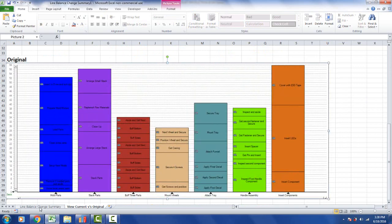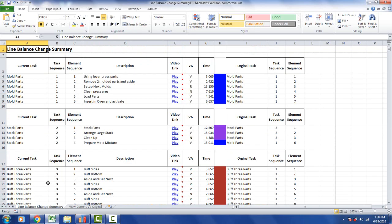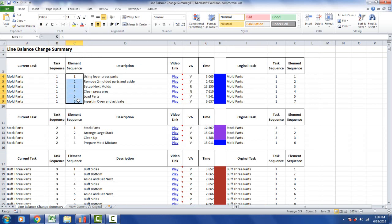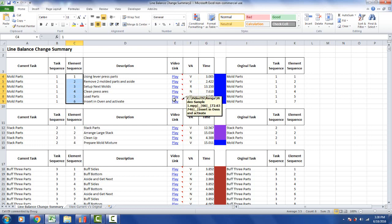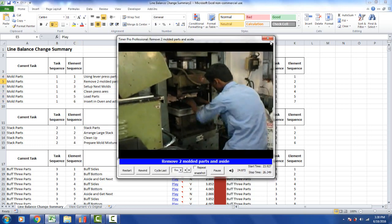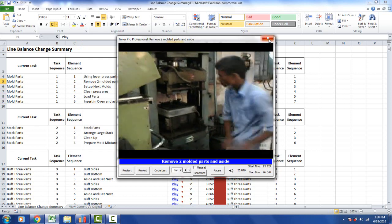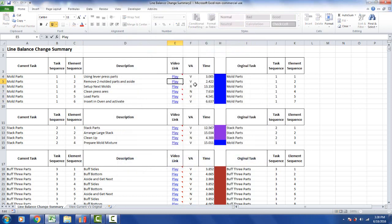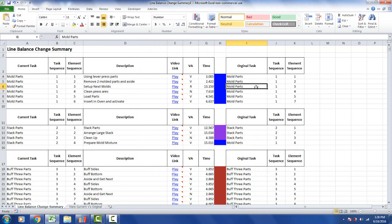Over here in the line balance change summary, it's actually documenting it. You can see my current task, mold parts, the task sequence is number one, here are the element sequences, and here are the videos. The video is linked in here, so you can click and play back the videos directly from this report as you can through many areas in Timer Pro. Over here it tells you where they originally came from. You can see the sequence here: one, two, three, four, five, and then seven.